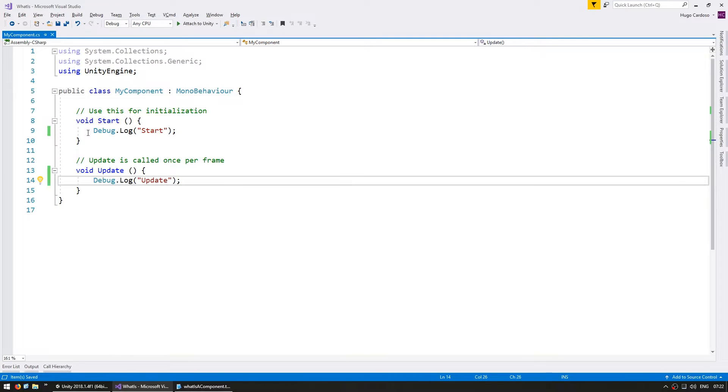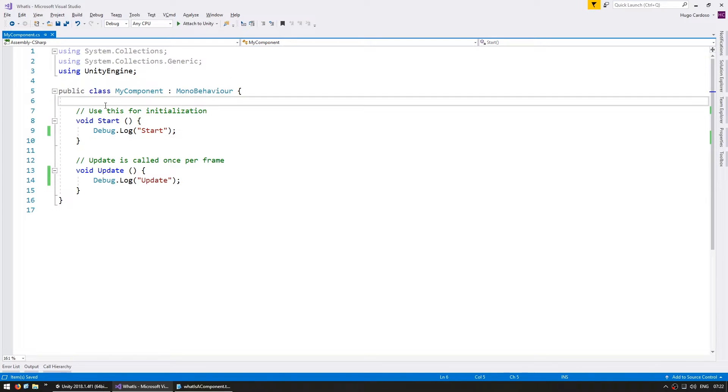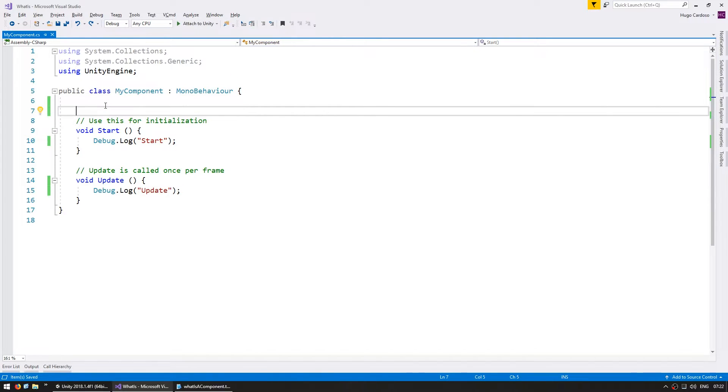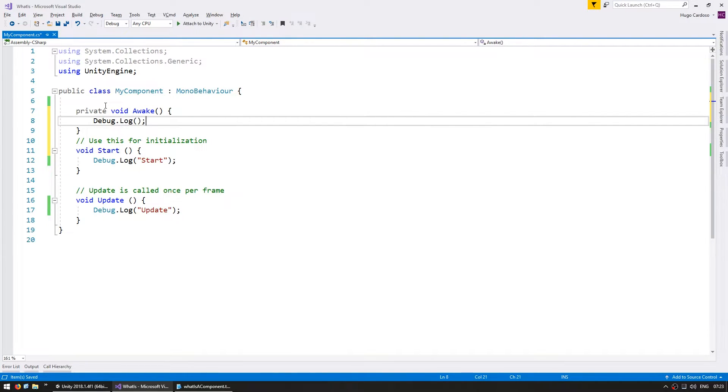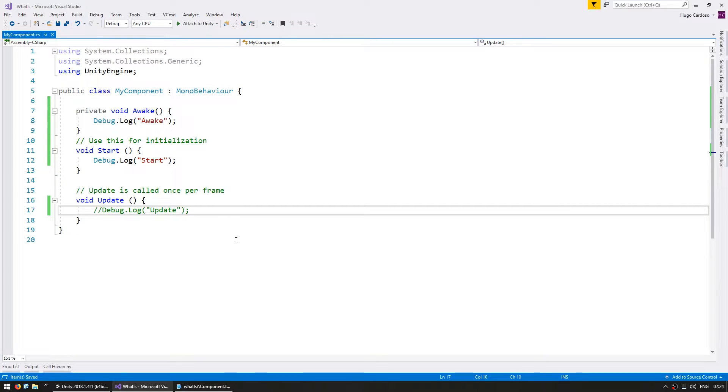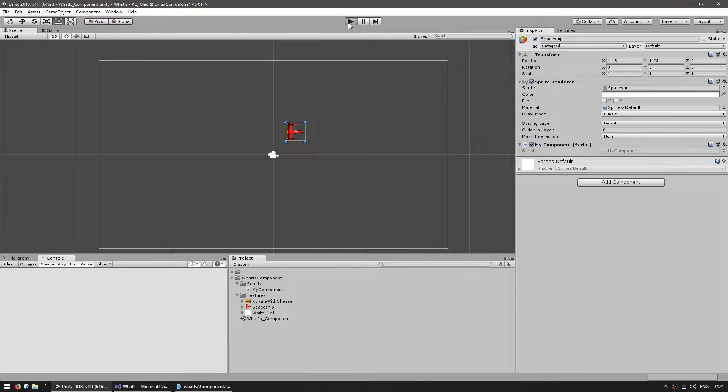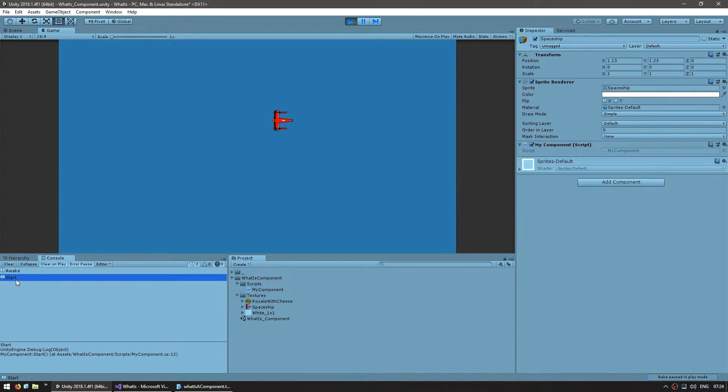similar to the start, you have the awake. But the awake runs before all the starts. Up here, let's make a private void awake and do a debug.log awake. One big difference between the awake and start is awake runs as soon as the component is initialized, regardless of whether or not the script is enabled, whereas start only runs if the script is enabled. So, let's see that difference. Let's run the game and see. With the script enabled, you can see that we triggered an awake and then a start.